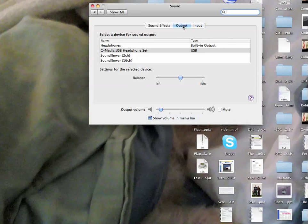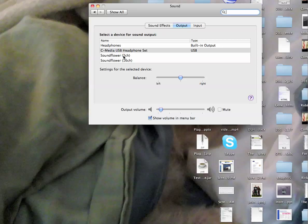The output also has to be set to the same channel for recording. Even though you're just getting input, both input and output have to be selected.